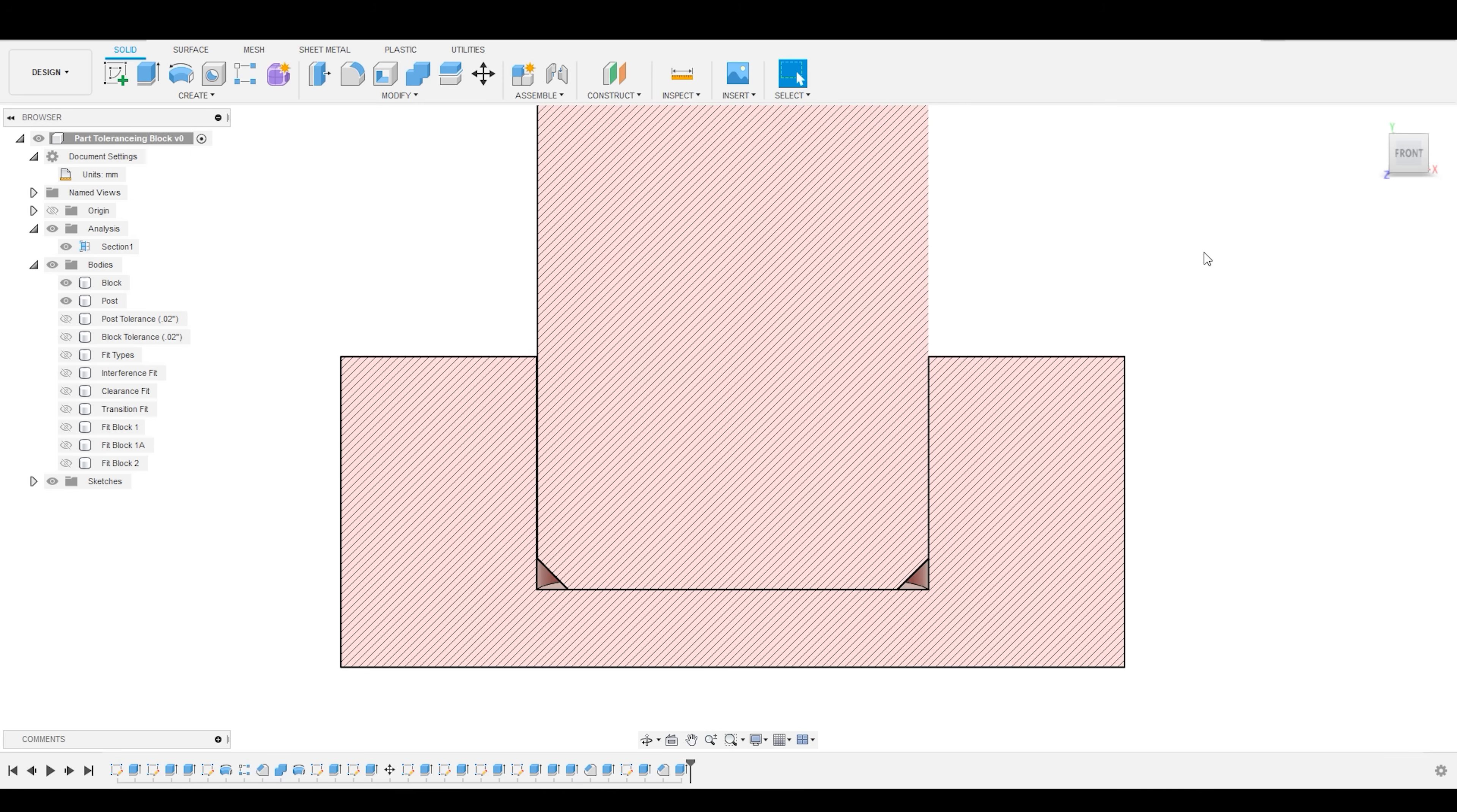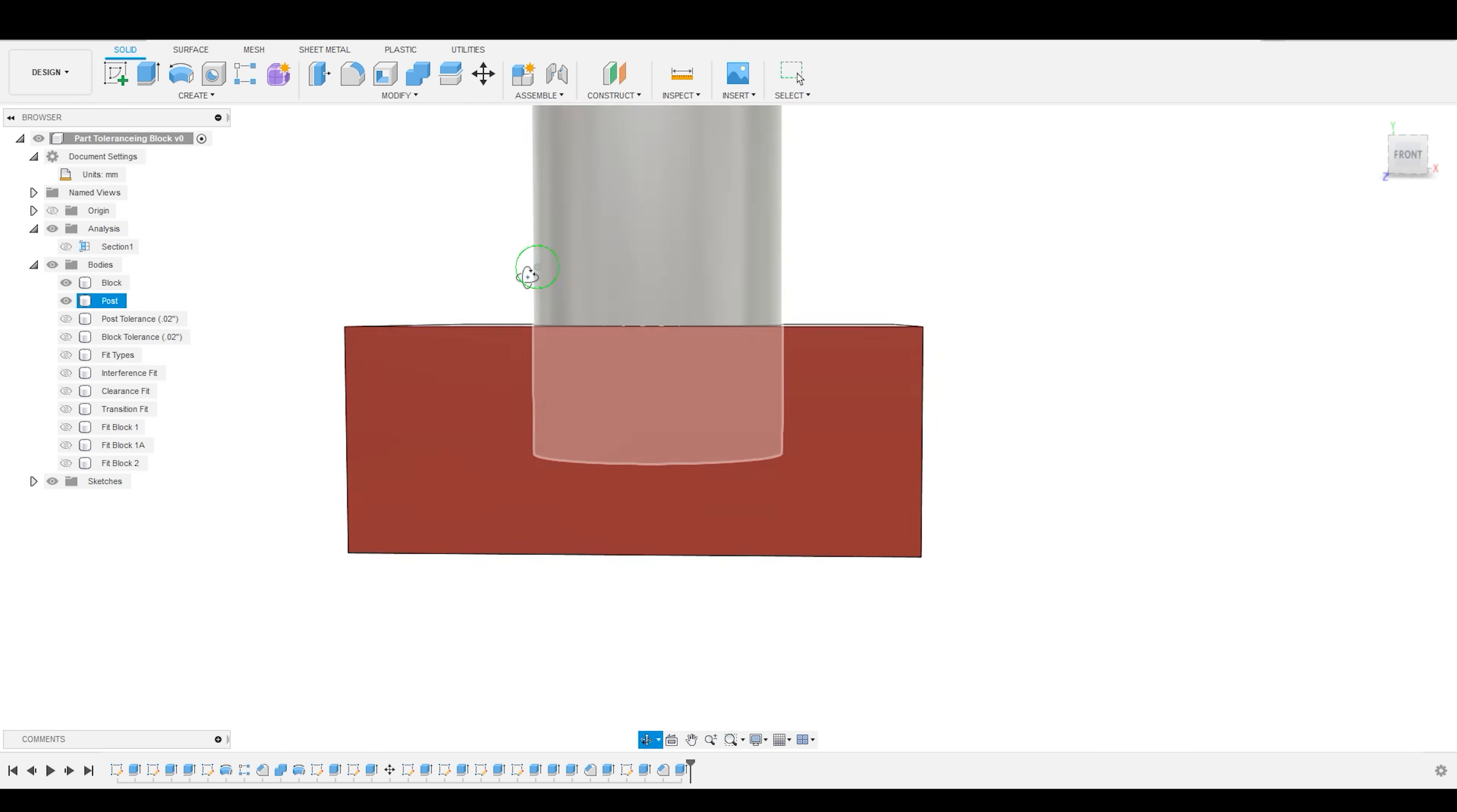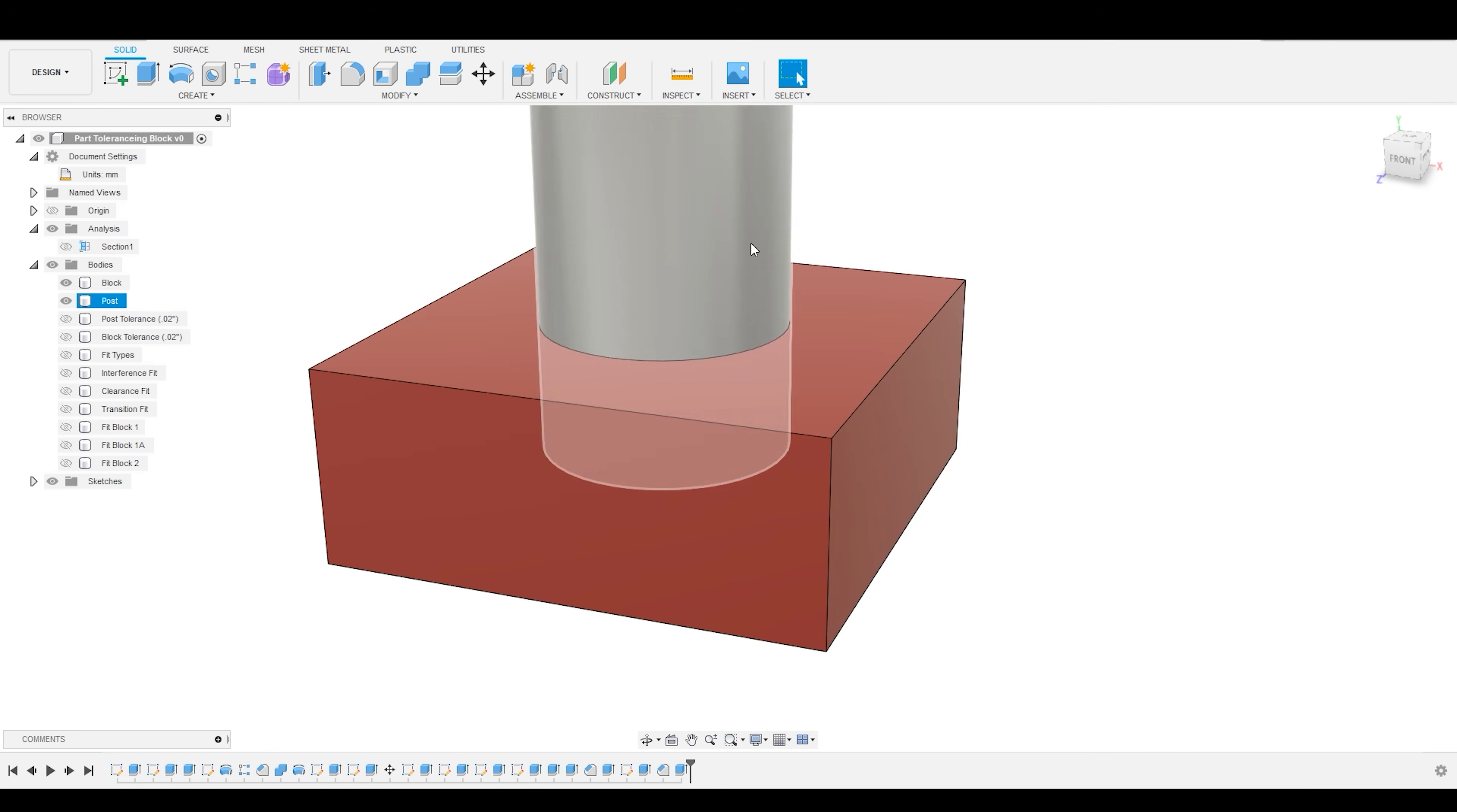Well, because your machine, no matter what it is, is going to have a certain amount of tolerance associated with it. In this example, I am going to assume that we are going to be 3D printing this part.